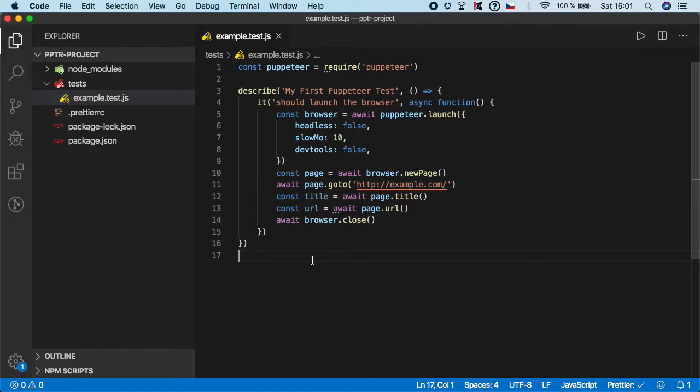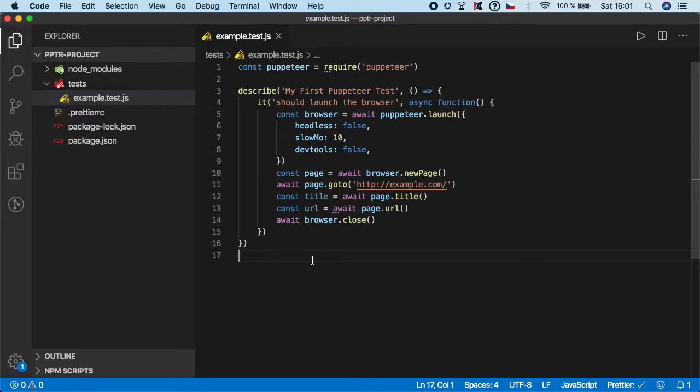Hello, welcome back. This video is pretty important because I'm going to show you how you can actually extract the text content from an element. Unfortunately, there is no function for this in Puppeteer, but there is an easy way to do it.